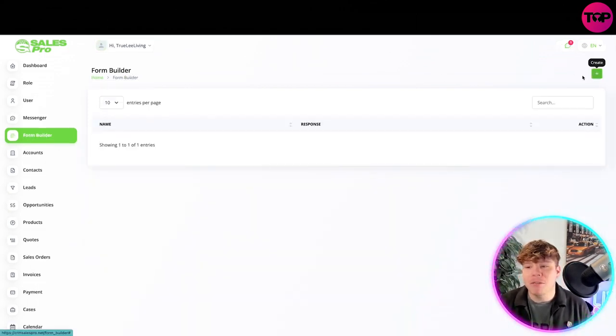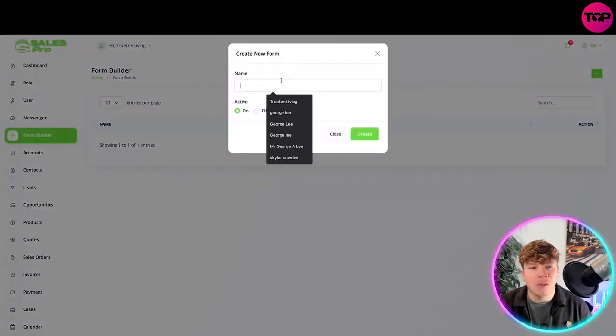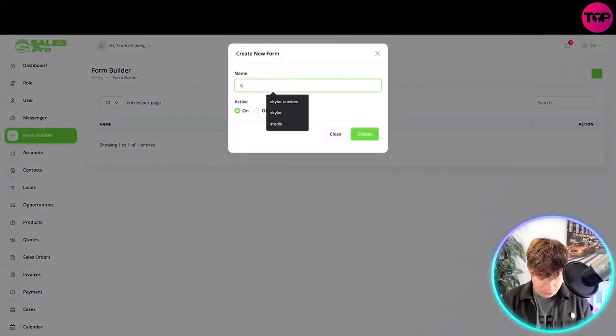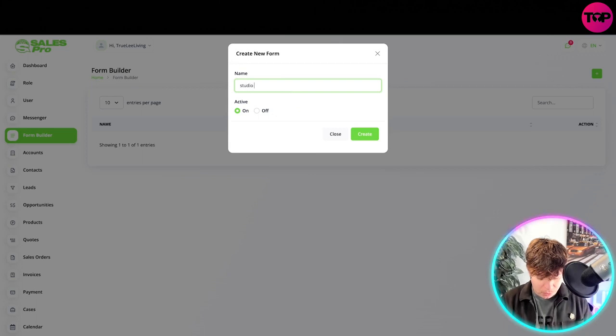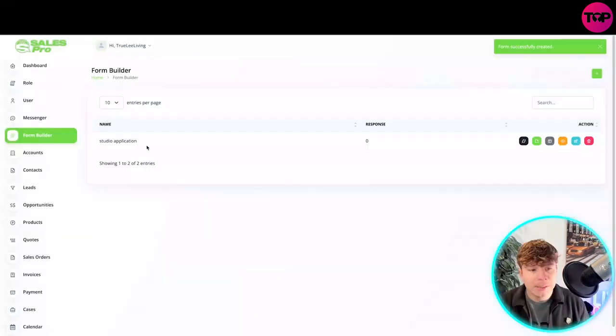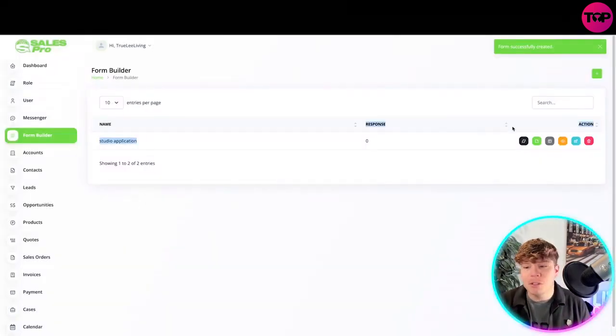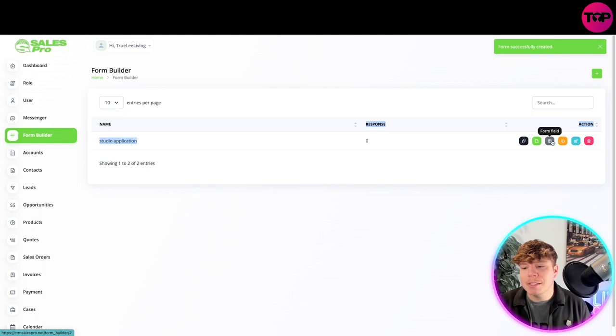Then you've got your form builder. Let's try the form builder. Creating this - let's go studio application. This is the form - this is studio application. You can copy this, you can form a field, you can view responses. Everyone can edit this, everyone can get involved in this form. Super easy with that.